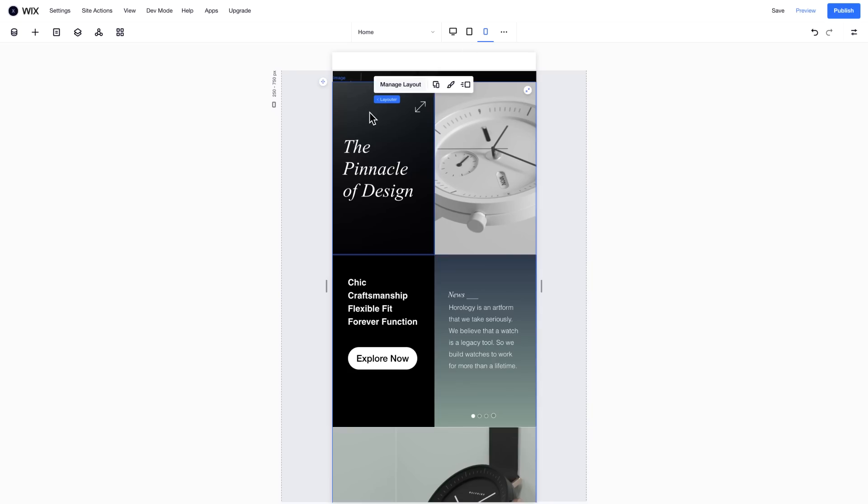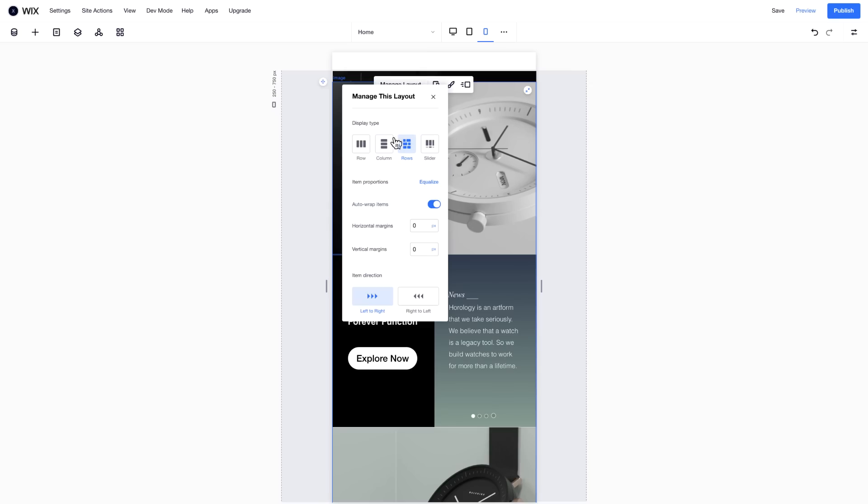Let's change this layout on mobile. Click Manage Layout, and choose the display you want.